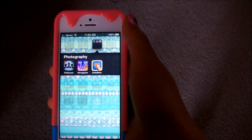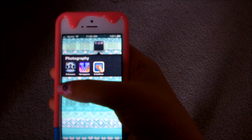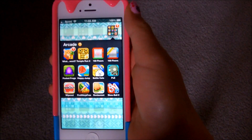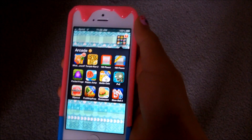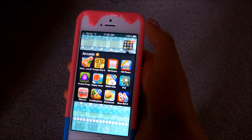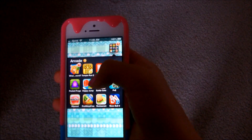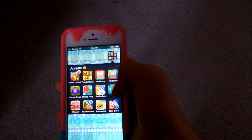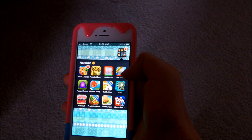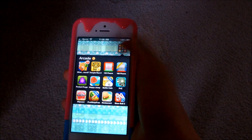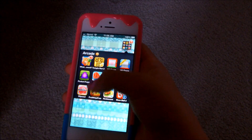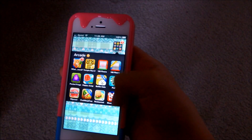And the next folder — I'm not sure why it's titled Photography — but it just has followers, versagram, and insta-likes. Next is my arcade. Some people who do the what's on my iPhone videos have like no games, and I just don't understand how you can have no games, because I always love to play games when I'm bored. So I have What's the Word, Temple Run 2, 100 Floors, 100 Floors Cheats because I get stuck a lot, Pocket Frogs, Happy Jump, Battle Cats, PVZ, Wipeout, Fruit Ninja, Restaurant Story, and Skee-Ball 2.